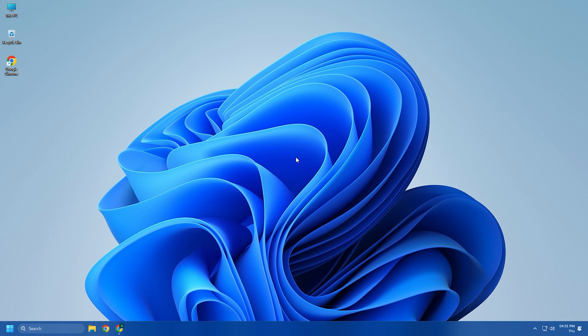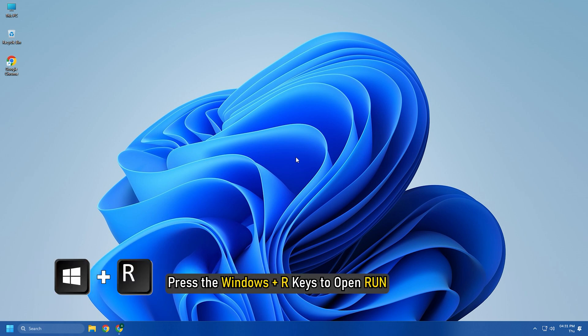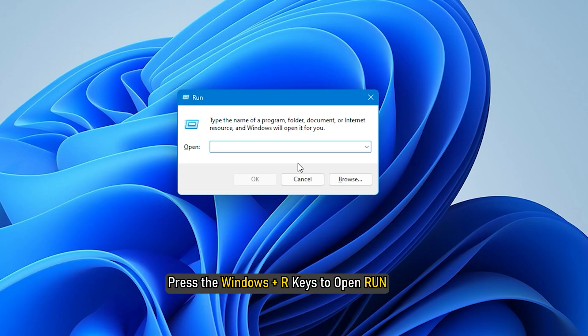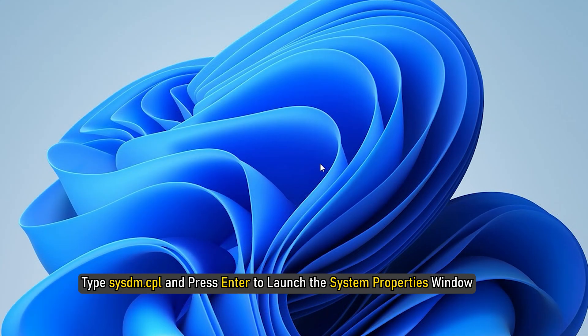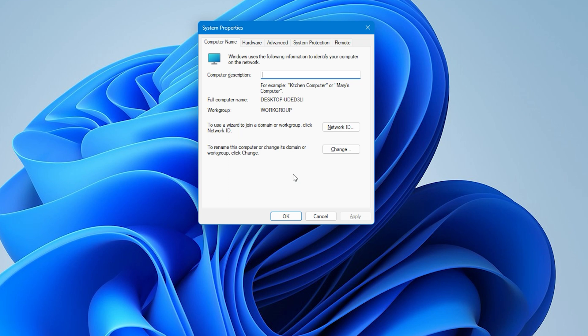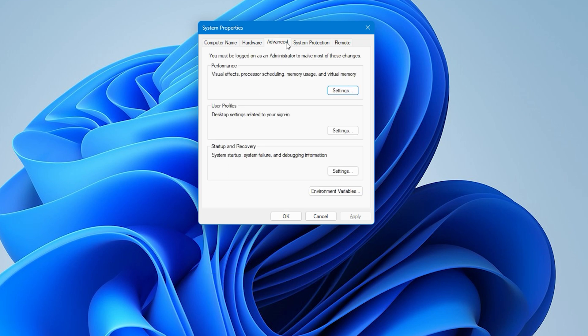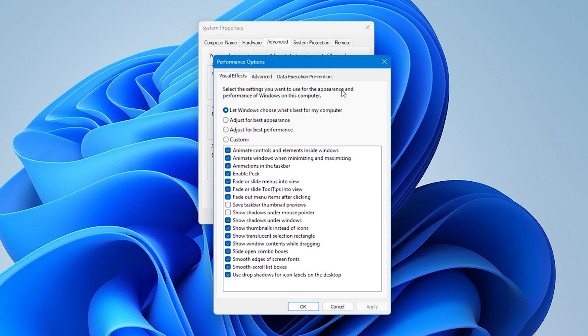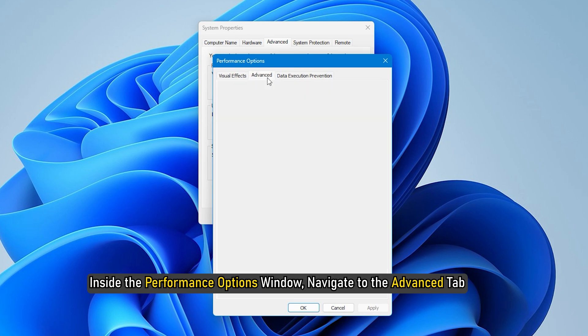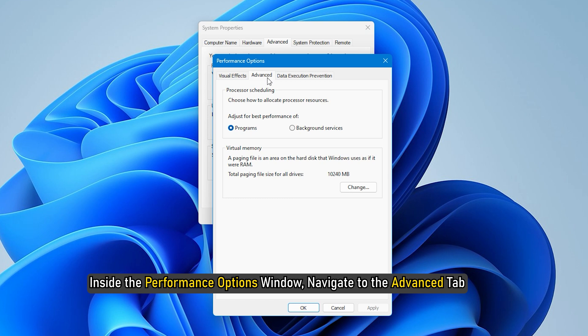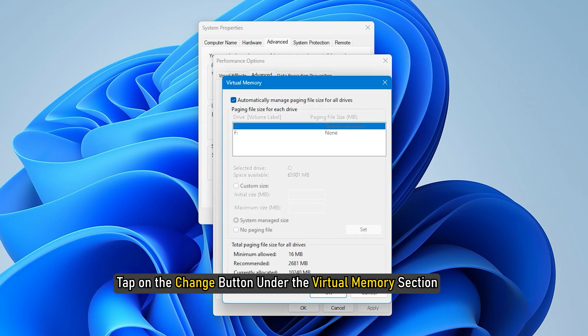Method 8. If you keep getting the out-of-memory error in your web browser, you can increase your virtual memory. Press the Windows Plus R keys to open Run. Type sysdm.cpl and press Enter to launch the System Properties window. After that, move to the Advanced tab and under the Performance option, click the Settings button. Inside the Performance Options window, navigate to the Advanced tab and tap on the Change button under the Virtual Memory section.